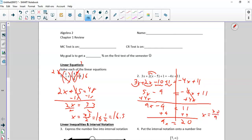I divide by 9 and I get x equals 20 over 9. I could say 9 goes into 20 two times with 2 left over over 9. I'm going to leave it like that because it's a repeating decimal.